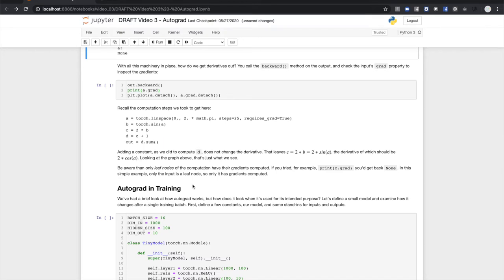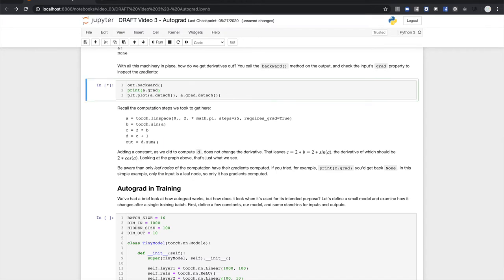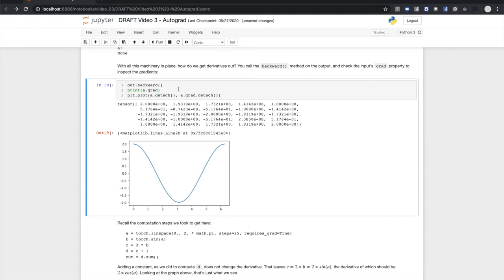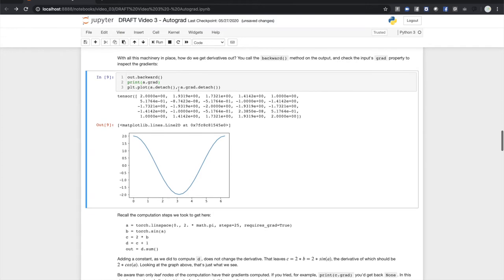That's easy—just call the backward method on the output tensor like so. Looking back over the computation we have a sine, the derivative of which is cosine. We have the multiplication by 2 which should add a factor of 2 to our gradient, and the addition which should not change the derivative at all. Graphing the grad property on A we see that in fact the computed gradients are twice the cosine. Be aware that gradients are only computed for inputs or leaf nodes of the computation. Intermediate tensors will not have gradients attached after the backward pass. So we peeked under the hood at how autograd computes gradients in a simple case. Next we'll examine its role in the training loop of a PyTorch model.